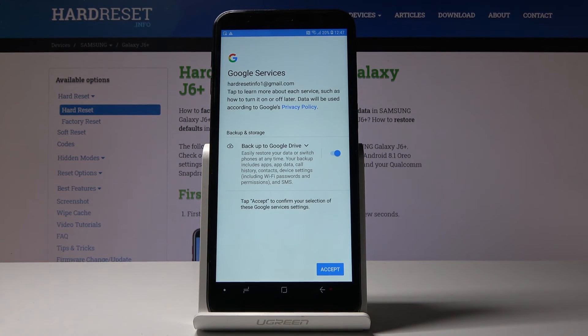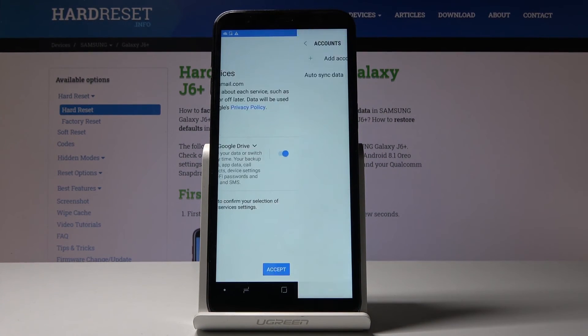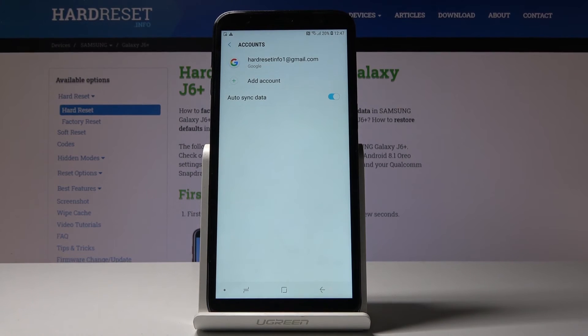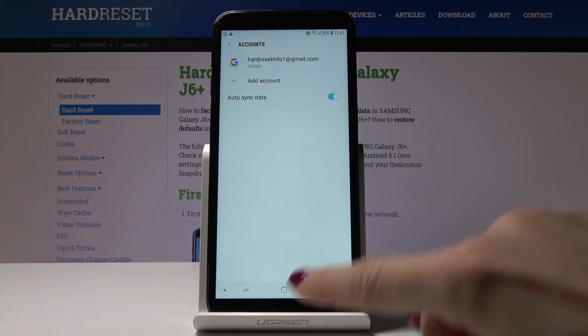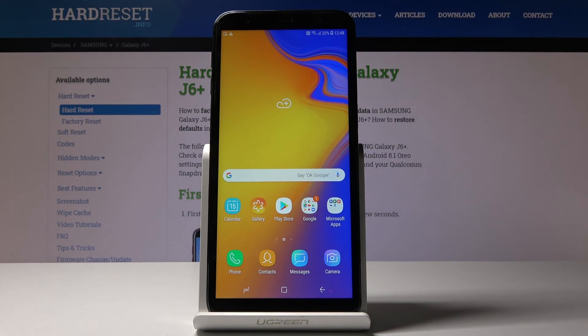This is it. As you can see, backup to Google Drive is active. Click on Accept to upload it. Here it is—your Google account is now connected with your Samsung Galaxy J6 Plus.